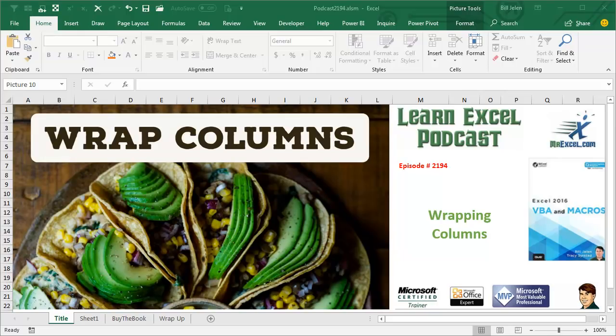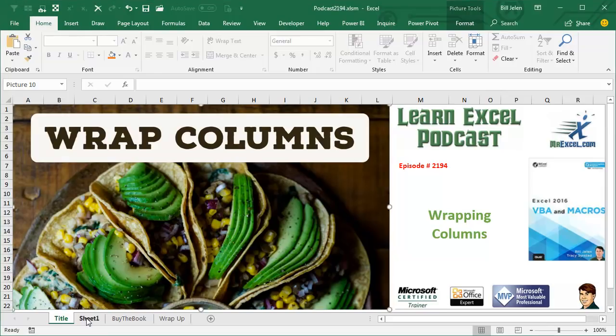Learn Excel from MrExcel Podcast, Episode 2194, Wrapping Columns.